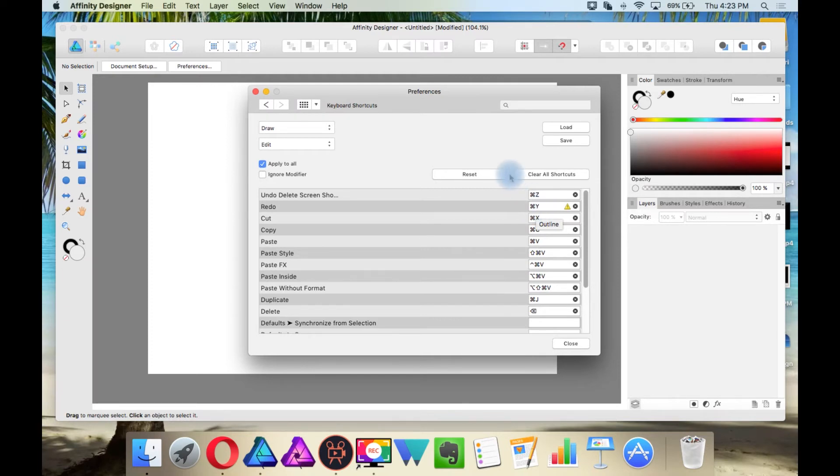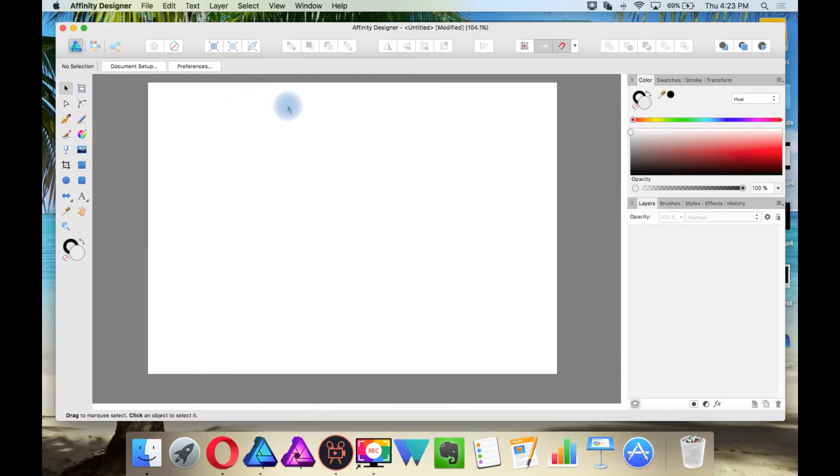I think I accidentally said Control, I meant to say Command, because I am on Mac. All right, so let's walk you through the interface.